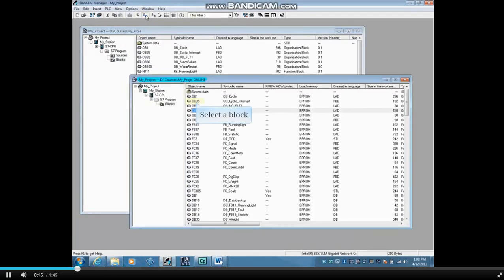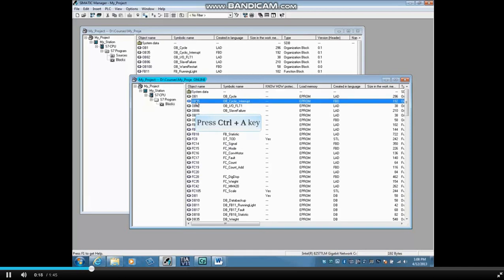Select a block in the online view. Hold down the Control key plus the A key. This selects all the blocks plus the System Data folder, which contains the hardware configuration.